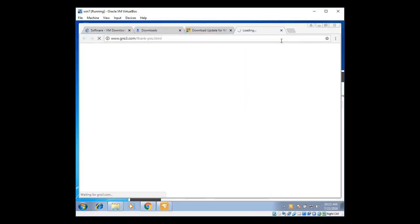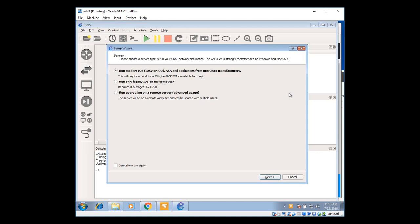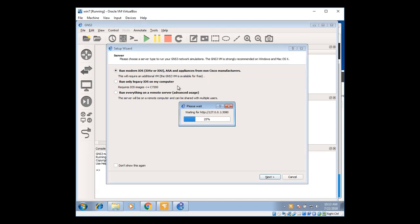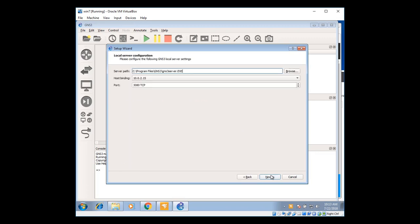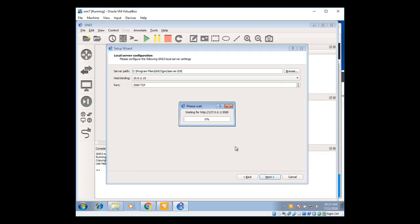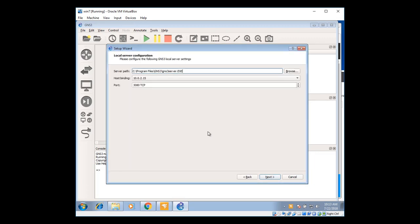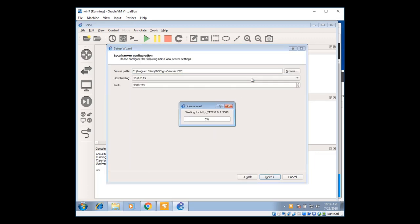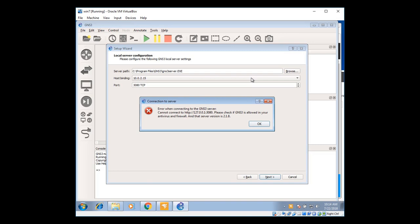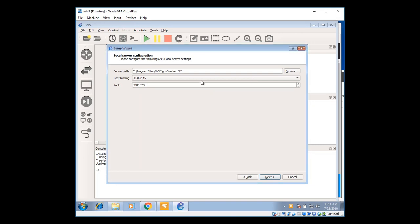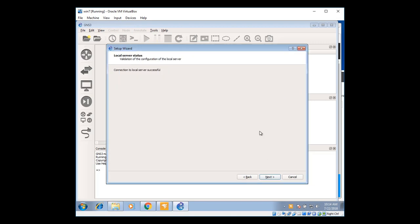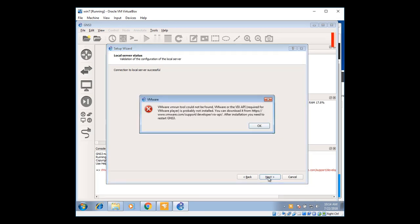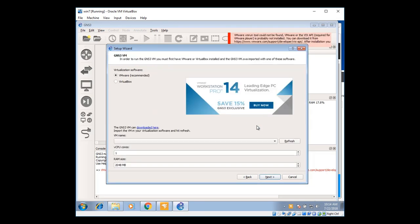Now it's going to open up GNS3 setup. This is the one. So we're going to install router operating system in this GNS3. For now, I'm going to select the local server. And if you're a beginner, this is the one you have to select. 127.0.0.1. And click on next. Connection successful. Click on next. This is the error. Just ignore it. Click on okay.